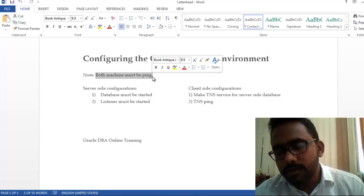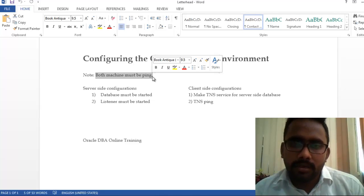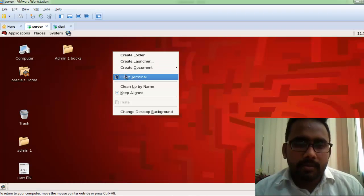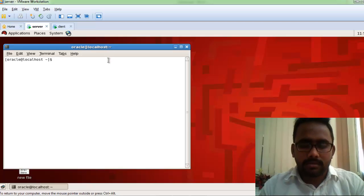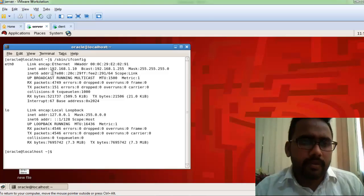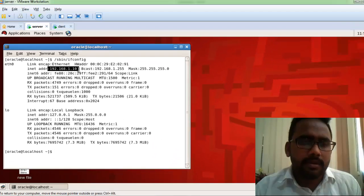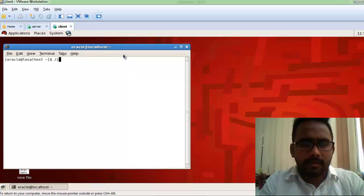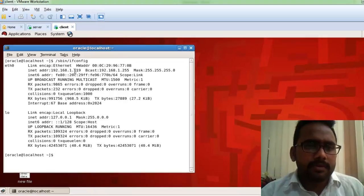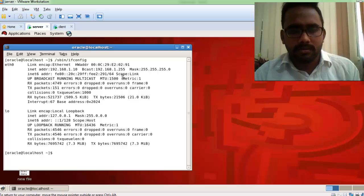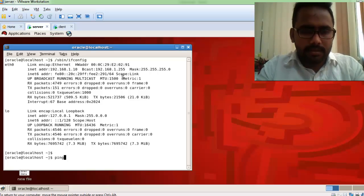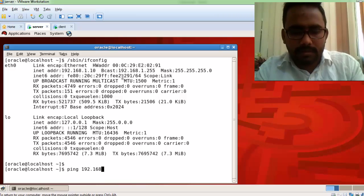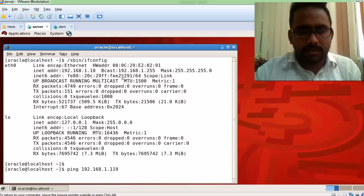So first I'm going to check whether both machines can be pinged or not. I'll check the IP address of my server machine — you can see the IP address is 192.168.1.10. The client machine IP is 192.168.1.119. I'll run the ping command: ping 192.168.1.119.